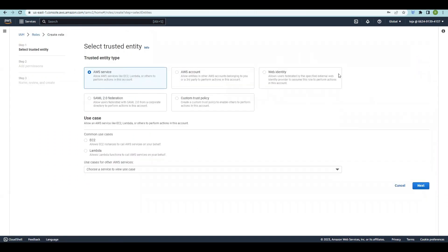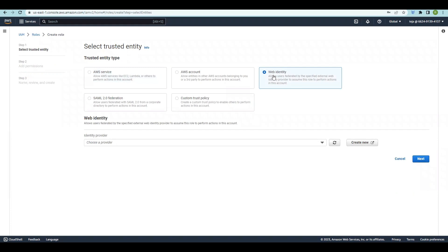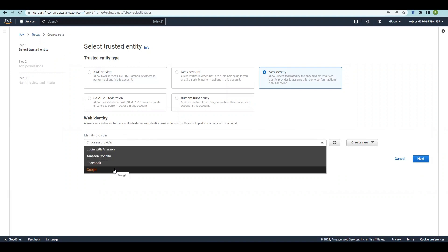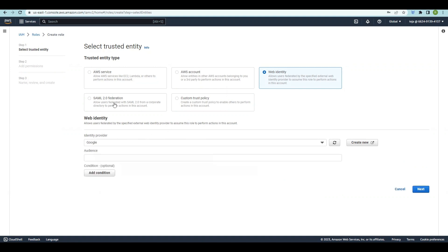Now let's talk about Web Identity. Creating roles for Web Identity in AWS involves allowing users to authenticate with web identity providers such as Amazon Cognito, Facebook, Google, or OpenID Connect, and granting them temporary credentials to access AWS resources. These roles enable users to authenticate through web identity providers to securely interact with AWS services. When you click here you can see identity providers like Login with Amazon, Amazon Cognito, Facebook, and Google.